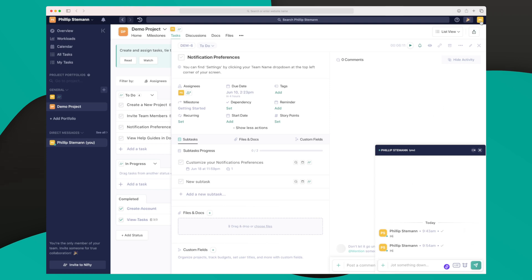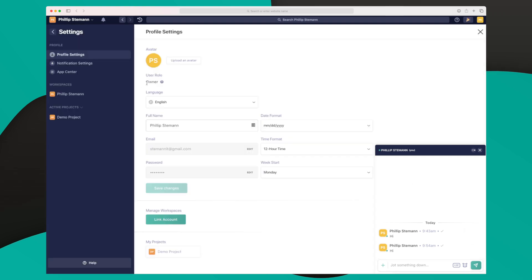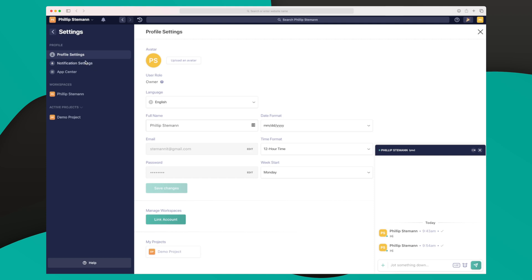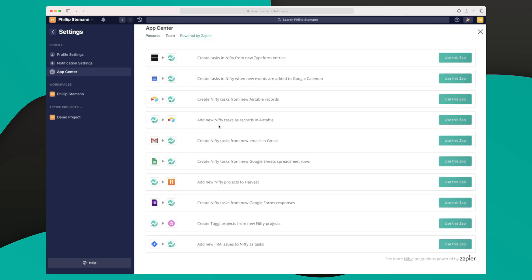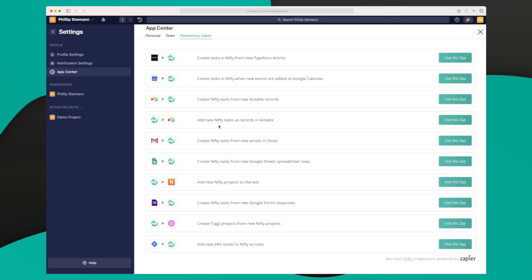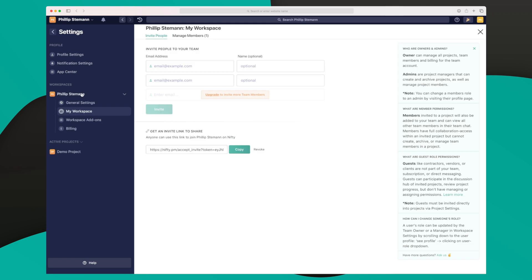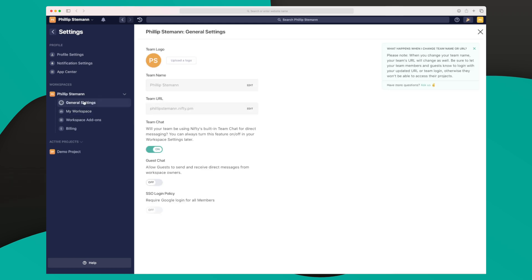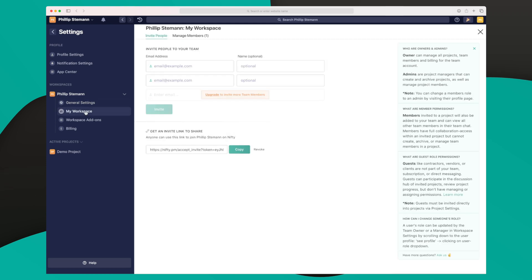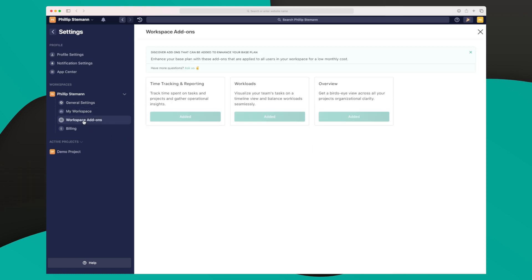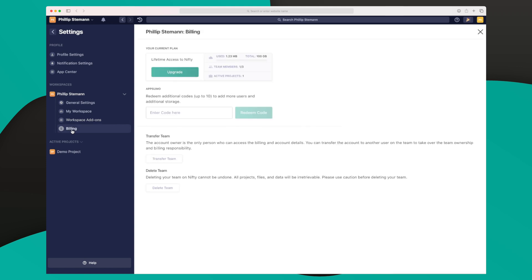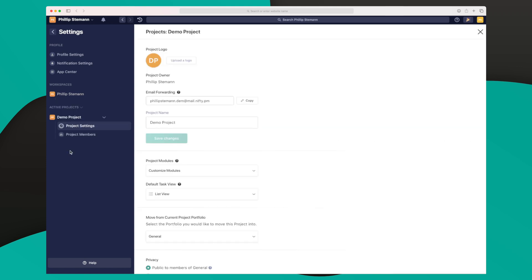Of course, we have more features over here where we have our profile settings, our notification settings, and the App Center. In the App Center, we can integrate to GitHub, Google Auth, Google Calendar, Zoom, Slack, which is cool. And then of course, via Zapier, we can integrate to a ton of different tools. Furthermore, if I click down here on my workspace, I have general settings here where I can set a logo, team name, a team URL. I can do workspaces here where I can invite people to join my project. And then there are add-ons here where time tracking and reporting, workloads, overview—all these are added. And then we have the billing functionality here in our projects down here.